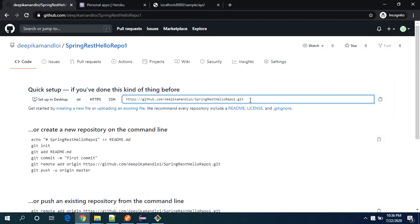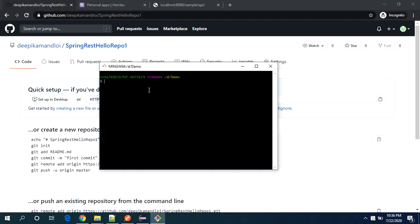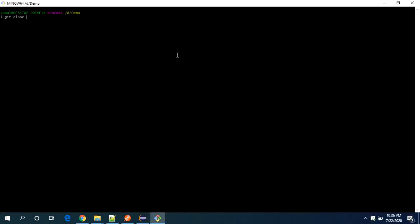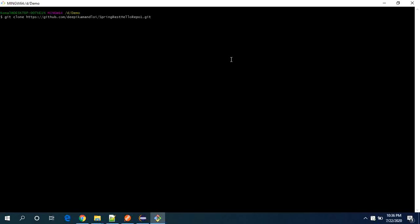And I will keep it as a public. So if you see you will get the URL for your repository. Now what we need to do, we need to clone it on your local by using this command and paste the URL which you copied from the repository.